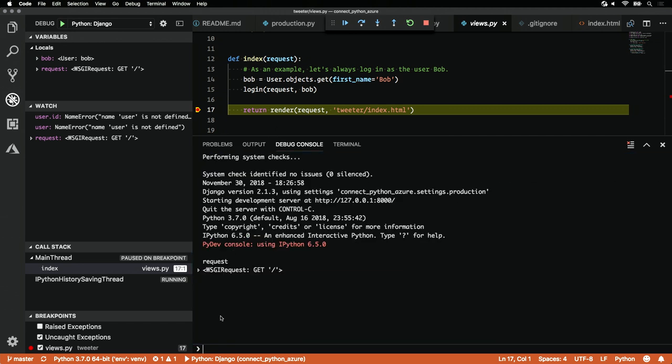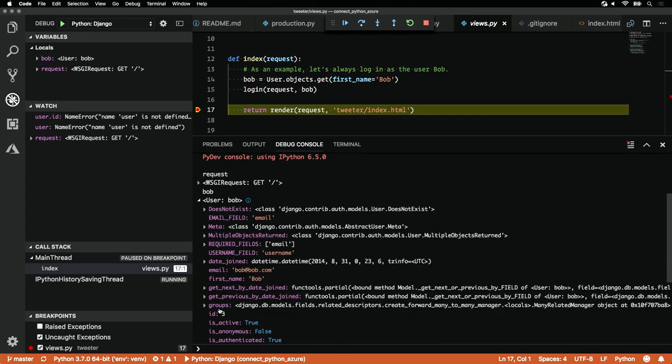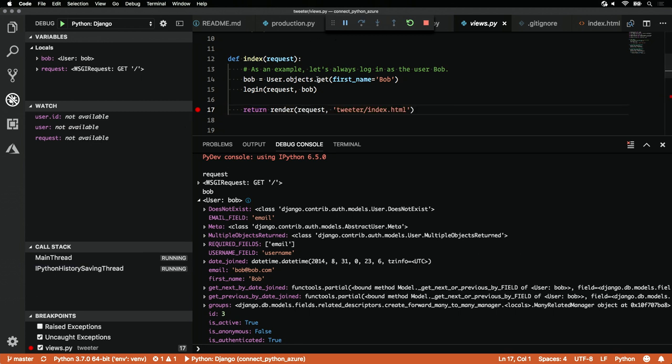I can also take a look at our user Bob and check out any attributes about him. I'm going to continue here. That's great.